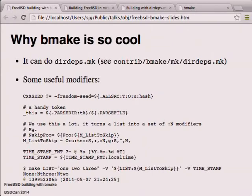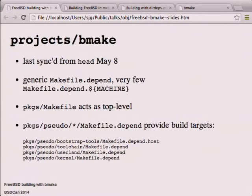The projects BMake branch is hopefully what most of you are interested in. It was synced about a week ago and as of this morning it completely builds again - the transition to clang threw some spanners in the works, but I got some help from David last night to sort that out and finally finished getting it all building.